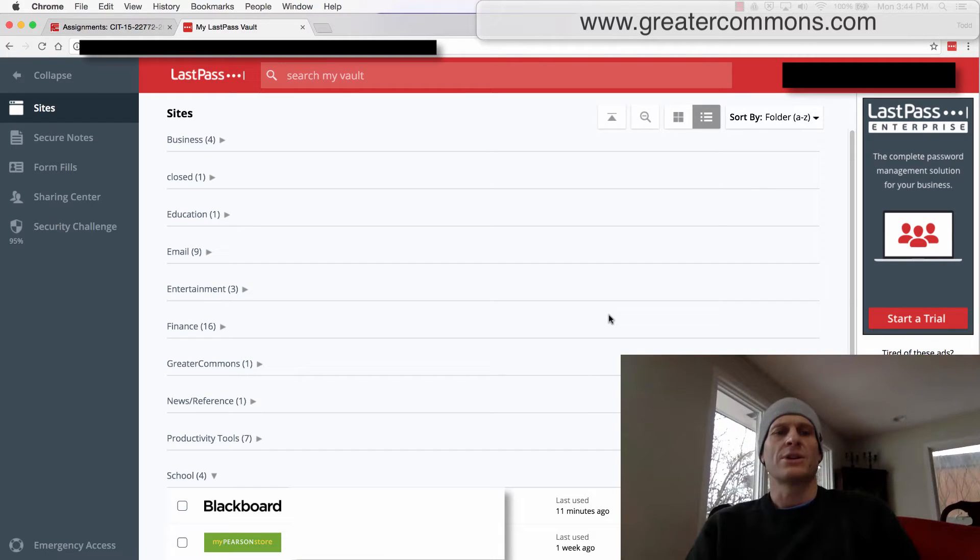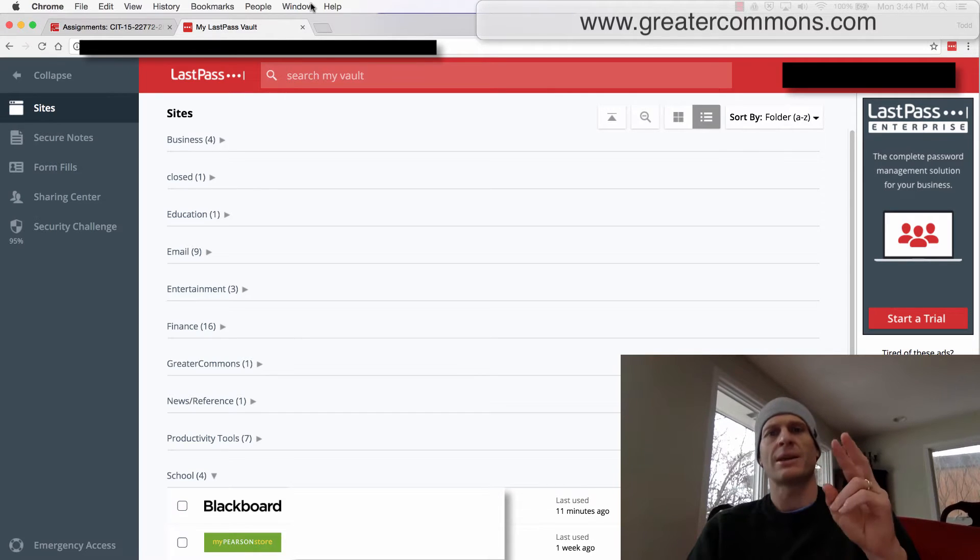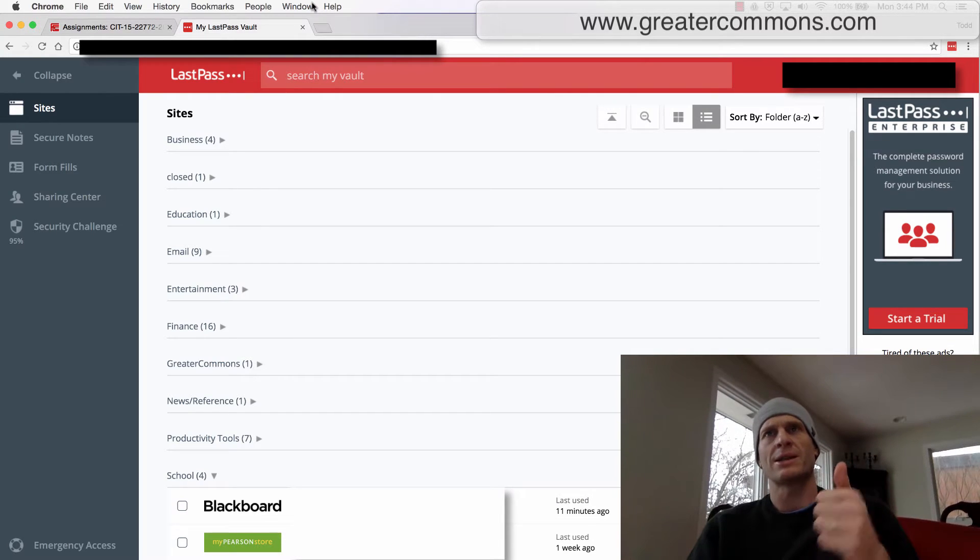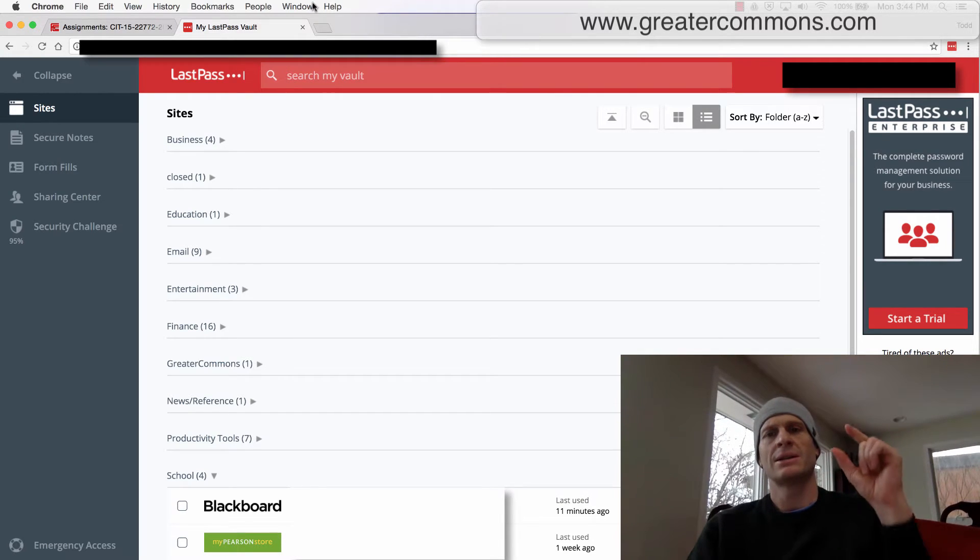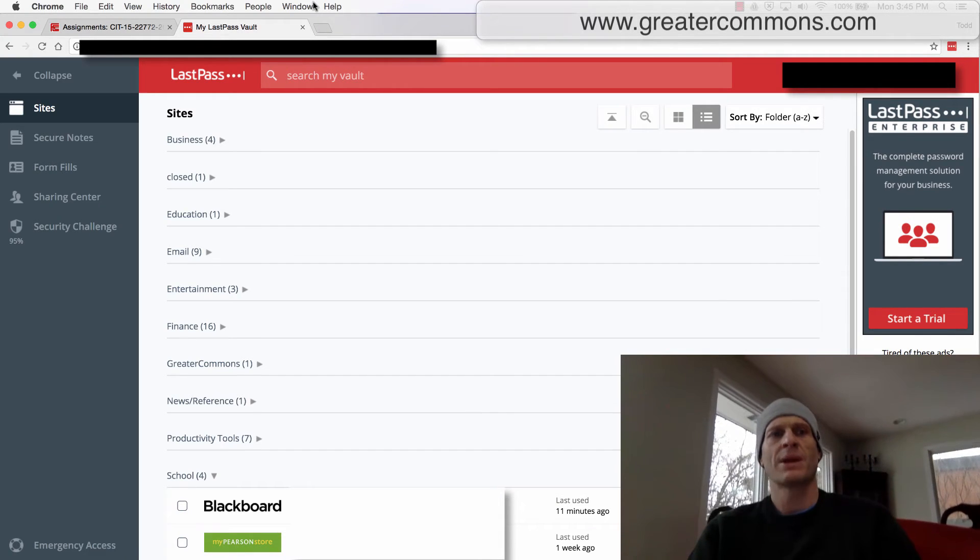So the next thing I want to show you is multi-factor authentication. You can set up a two-step authentication process. A one-step authentication process is just entering your username and a password. That's a one-step.